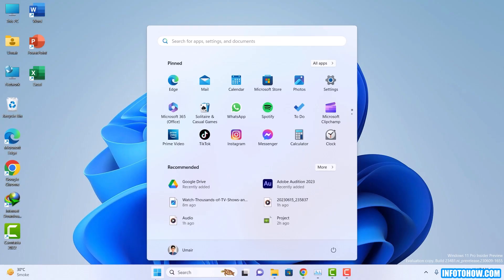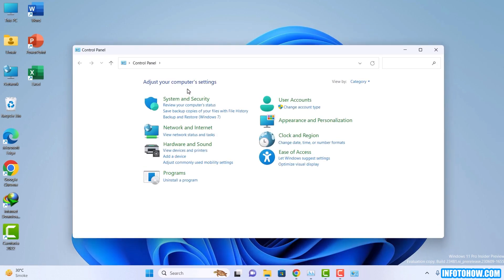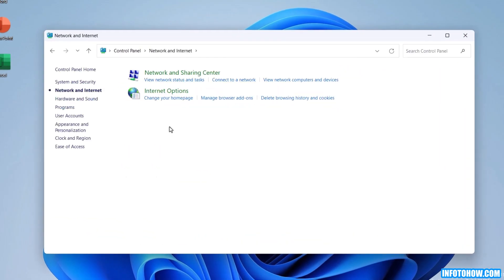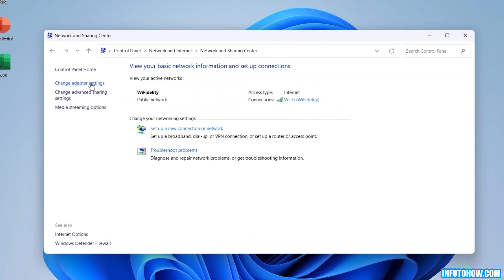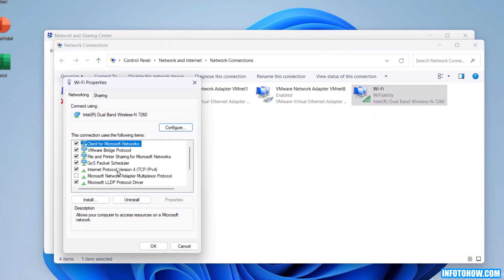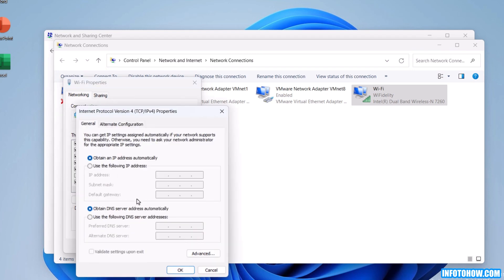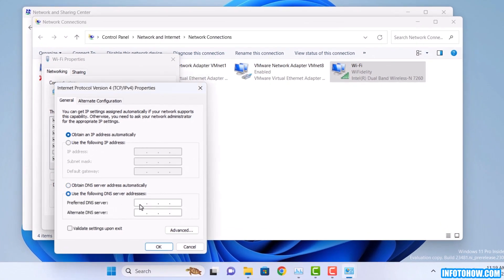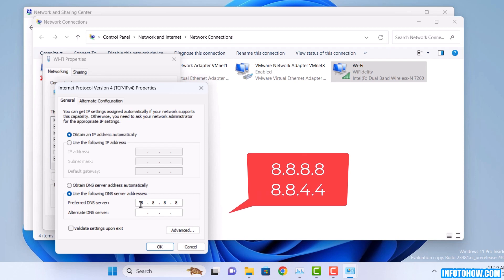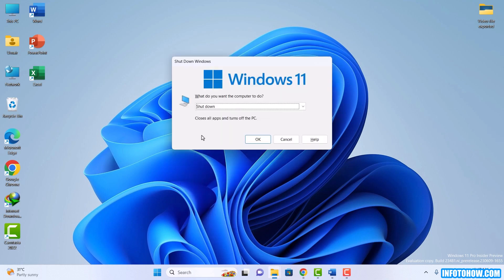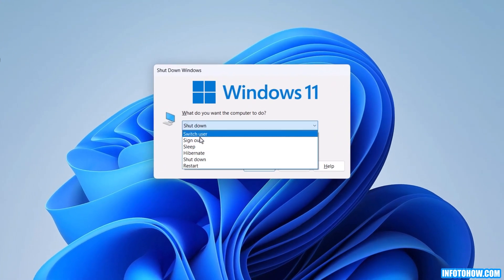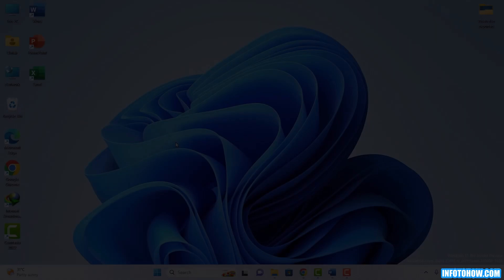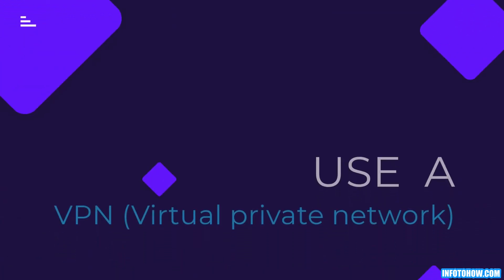Open control panel and go to network status and tasks. Click on change adapter settings. Right click on network connection and select properties. Double click on Internet Protocol version 4. Use the following DNS server addresses. Enter the preferred and alternate DNS server addresses. Click OK to save changes. Restart your computer if needed. This can improve your connection and fix the error. Let's move on to the next step.